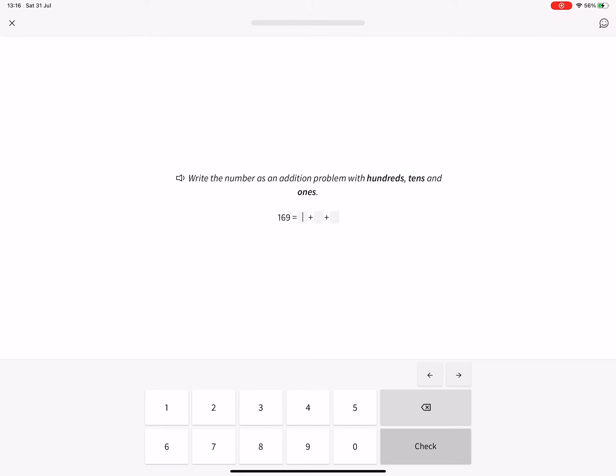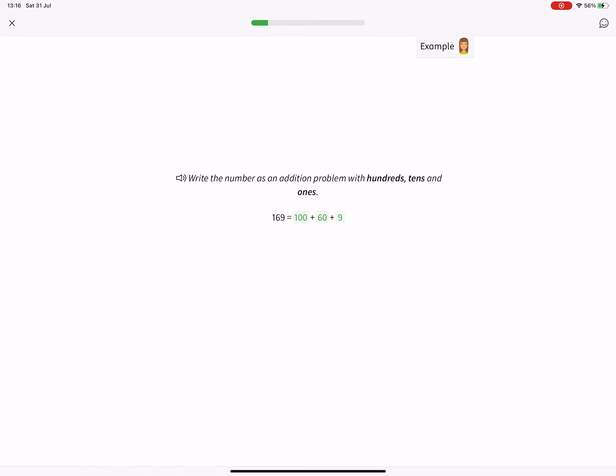Write the number as an addition problem with hundreds, tens, and ones. 176, 139, 189, 189, 229, 209, 239.